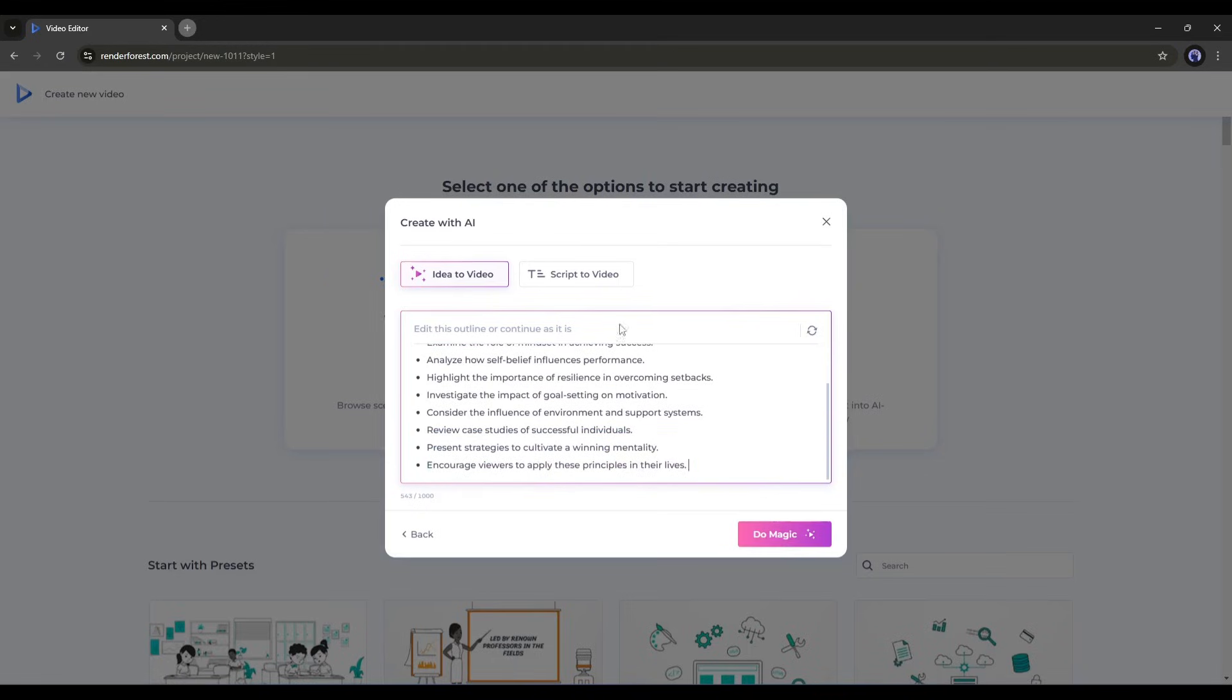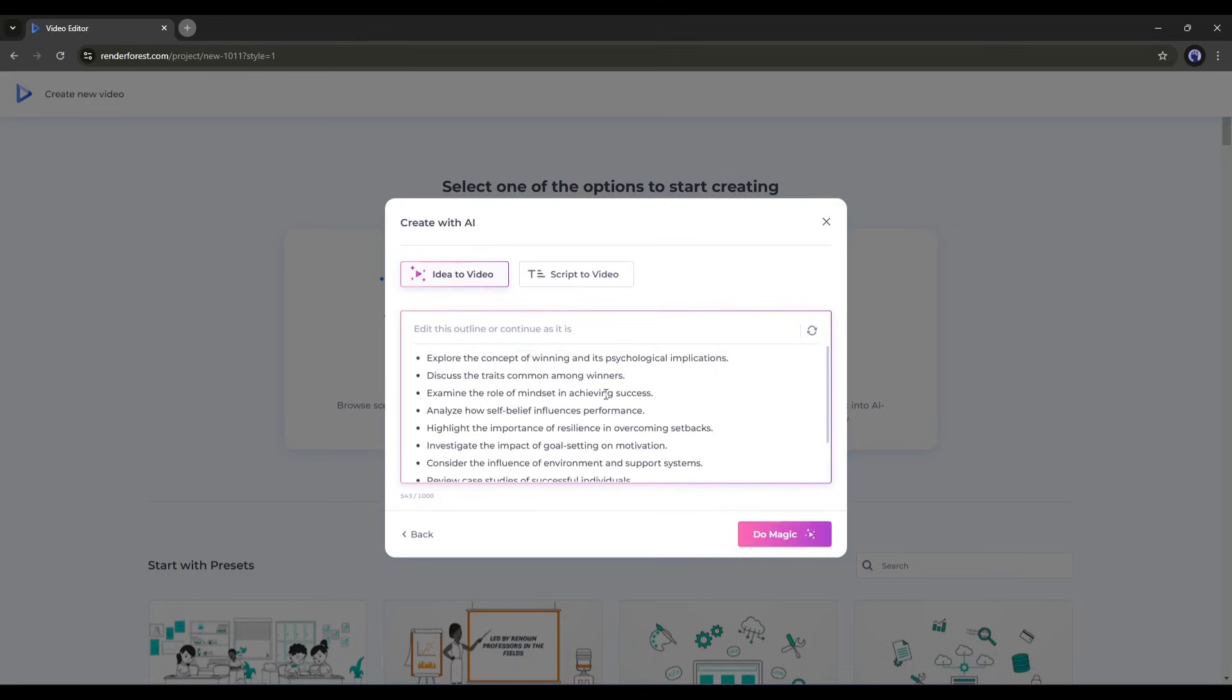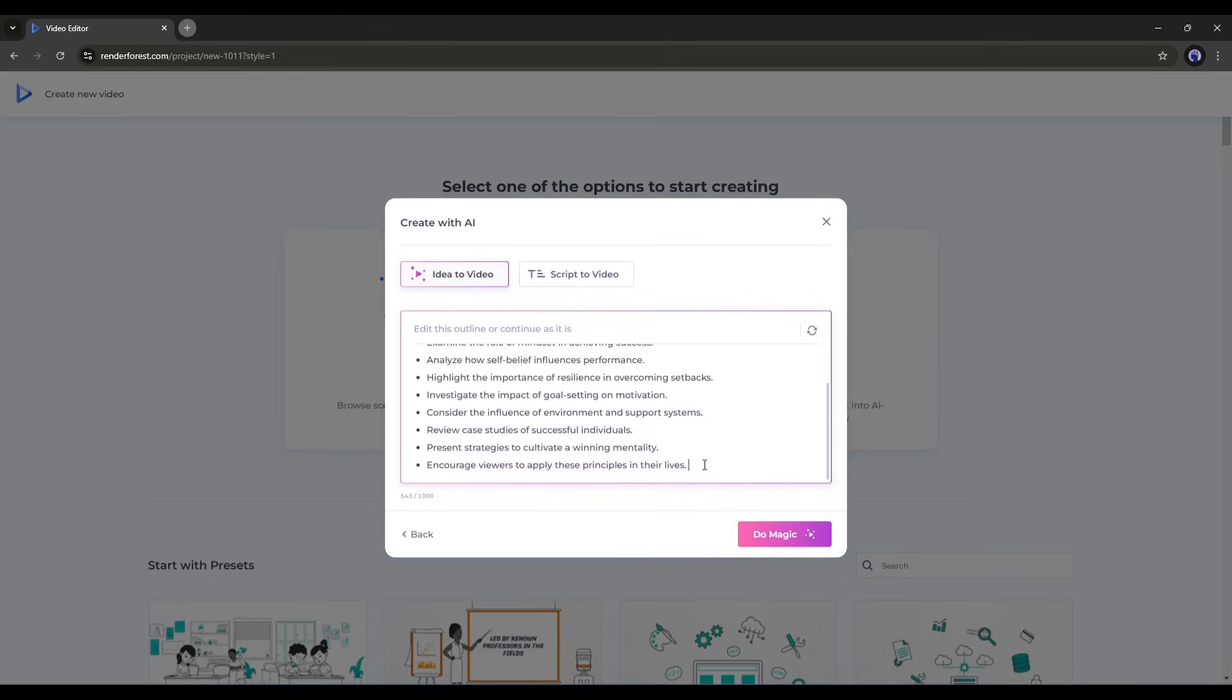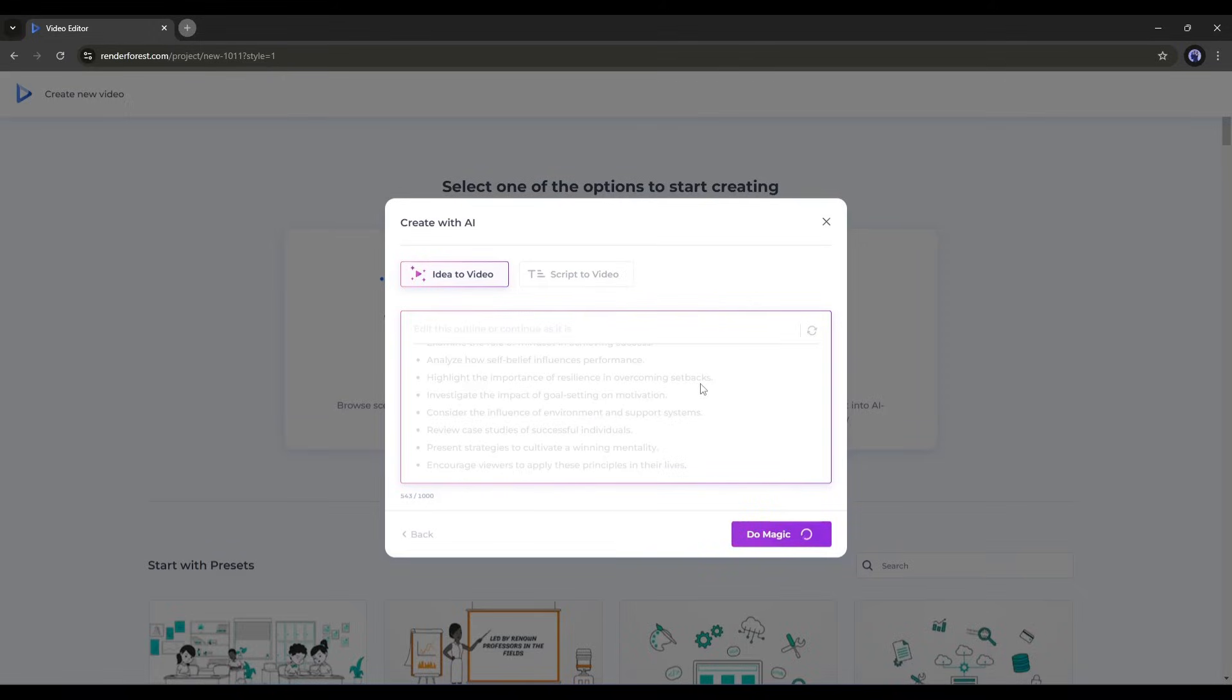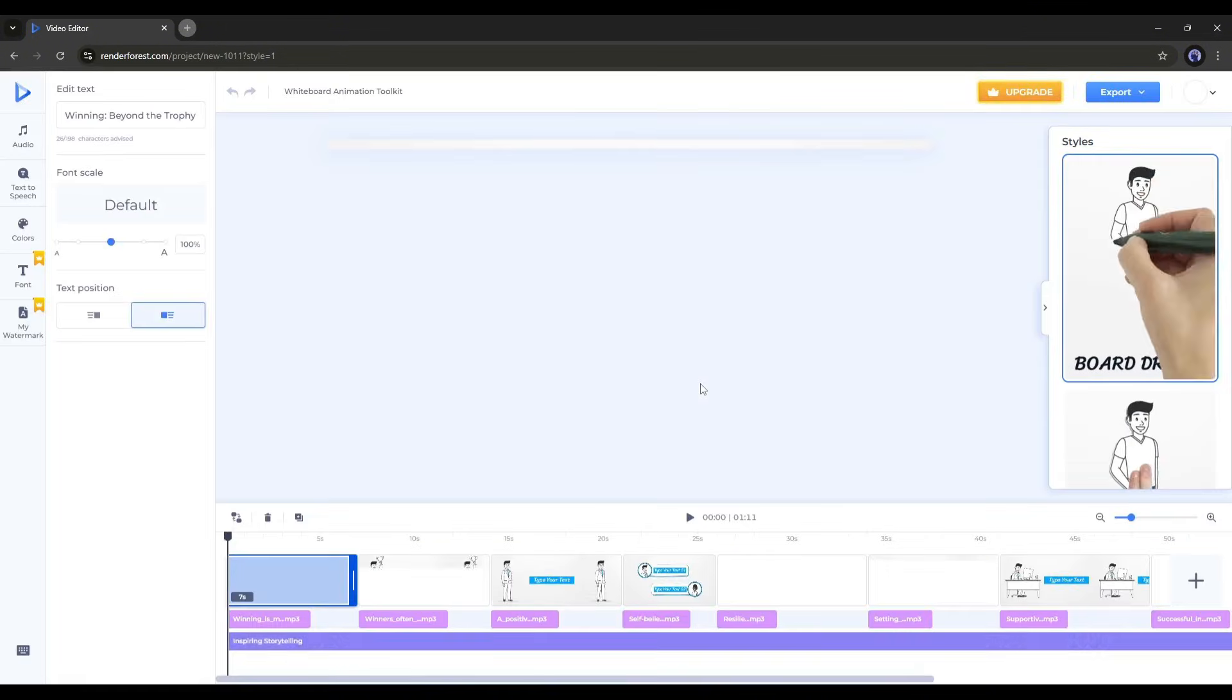But if you don't like it, you can always customize it. Once you are satisfied, click the Do Magic button. Now, AI will create the script, voiceover, text, and scenes. It may take some time. And here it is. The video has been created.